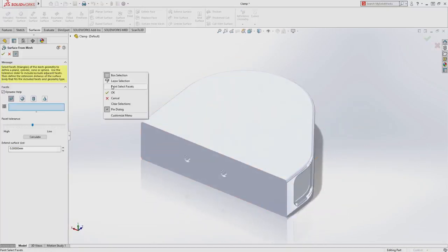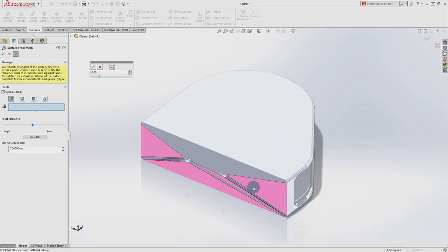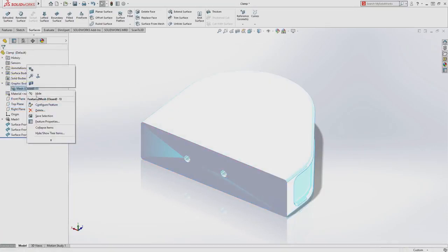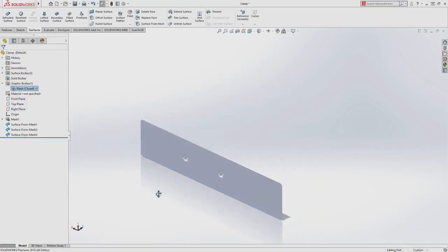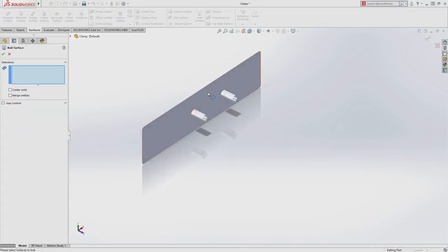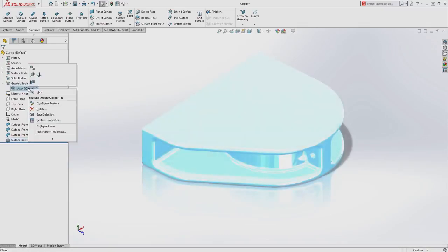Starting with the new surface from mesh feature, you can quickly select faces from your mesh data and turn them into SolidWorks surfaces, offering all of the capabilities that you have come to expect from SolidWorks geometry.